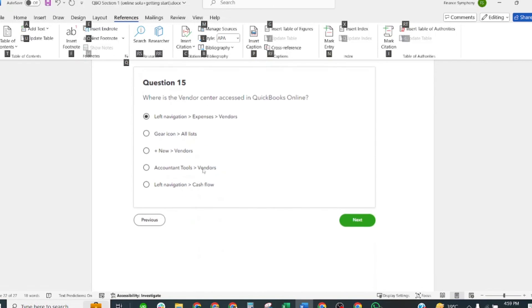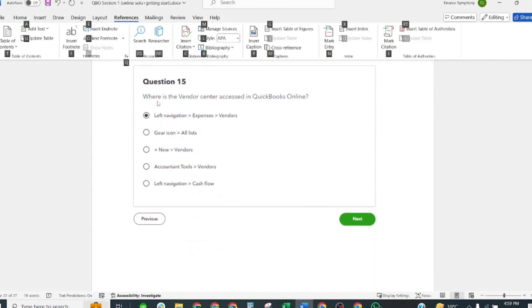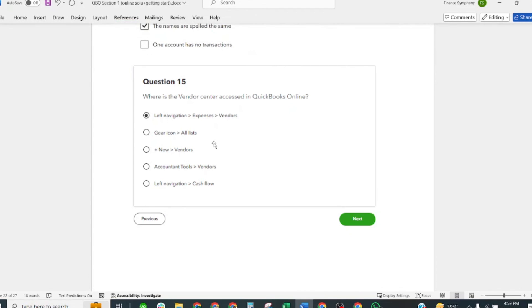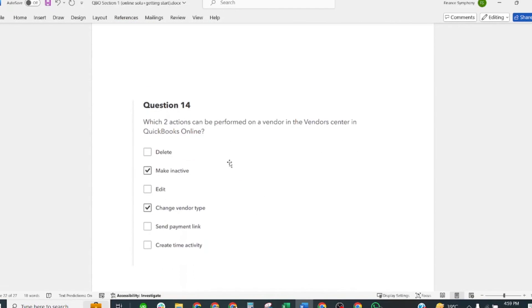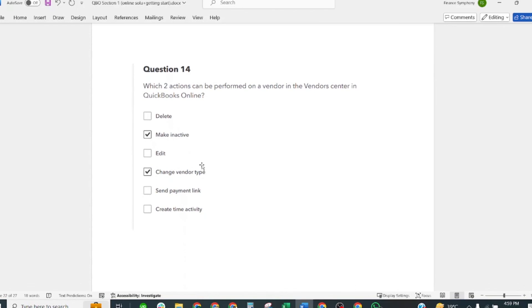Where is the Vendor Center accessed in QuickBooks Online? Left navigation, Expenses and Vendors. Which two actions can be performed on a vendor in the Vendor Center in QuickBooks Online? Make Inactive and Change the Vendor Type.